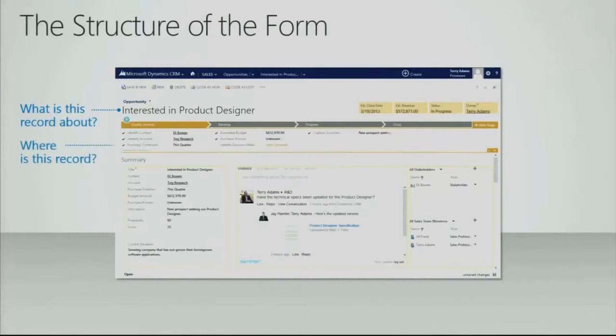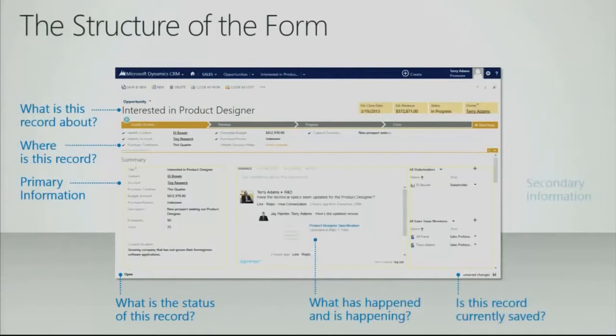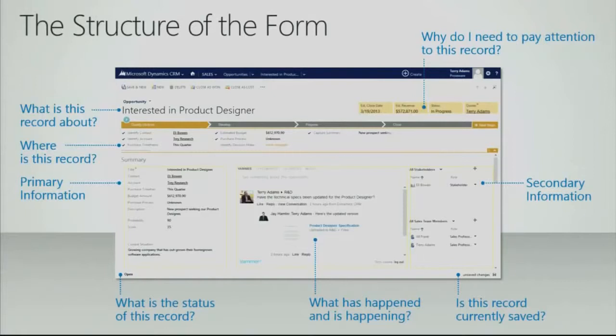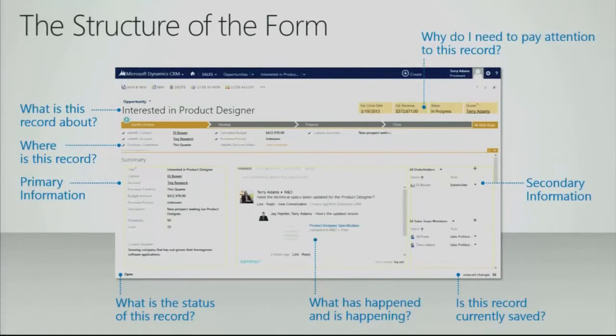The form itself has been completely redesigned. We have optimized this form around that notion of love, driving an experience where people get what they need, all the information in one place. We start with helping you understand what this record is about, understand where you are in the process. Primary information along the left. What is the status of this record? And then right in the middle, bold, right for the user to see is what has happened and is happening with this particular record. Social interaction, activities, notes.